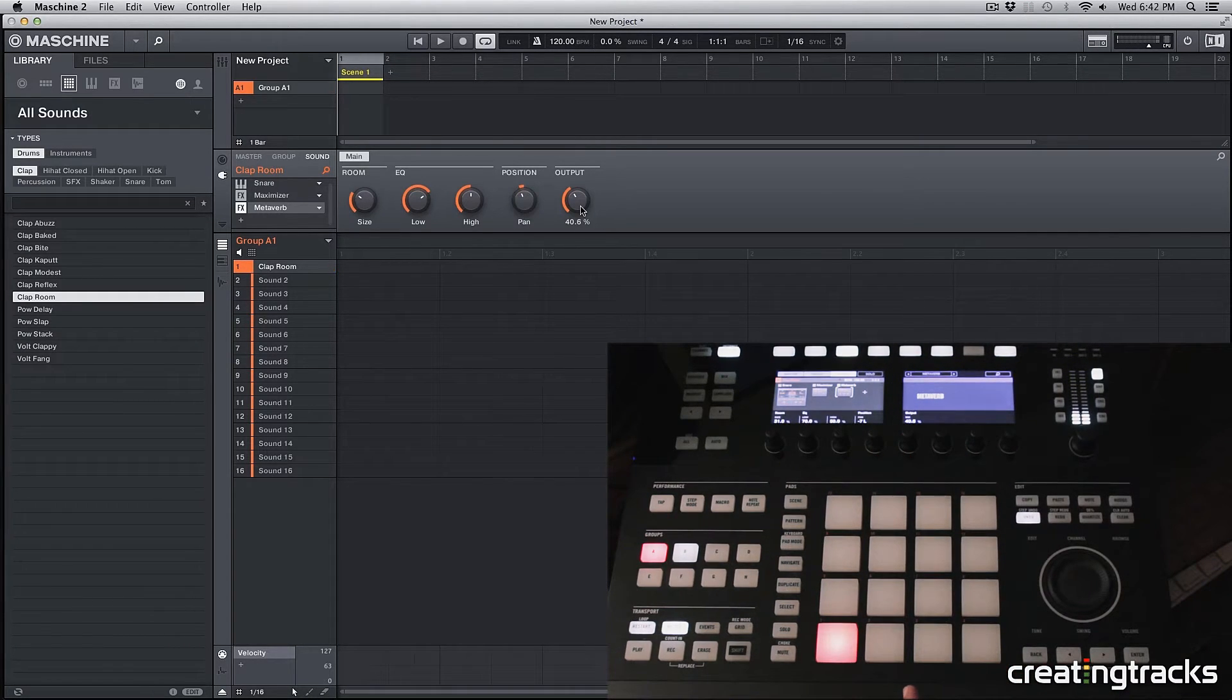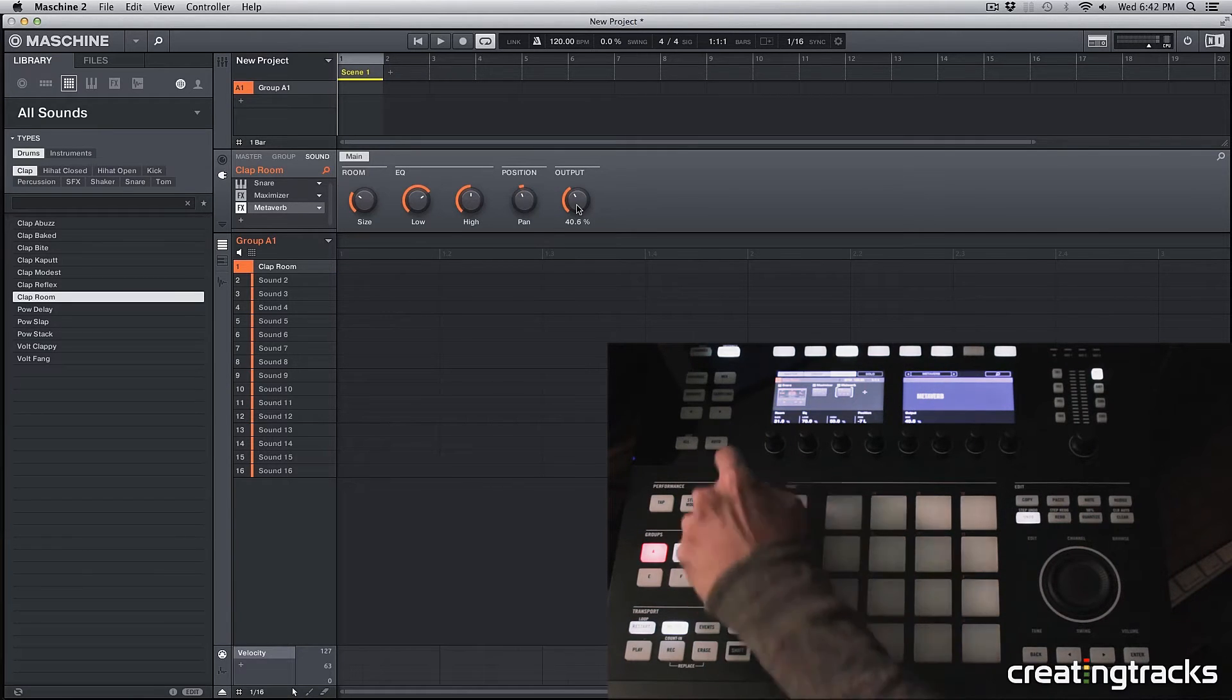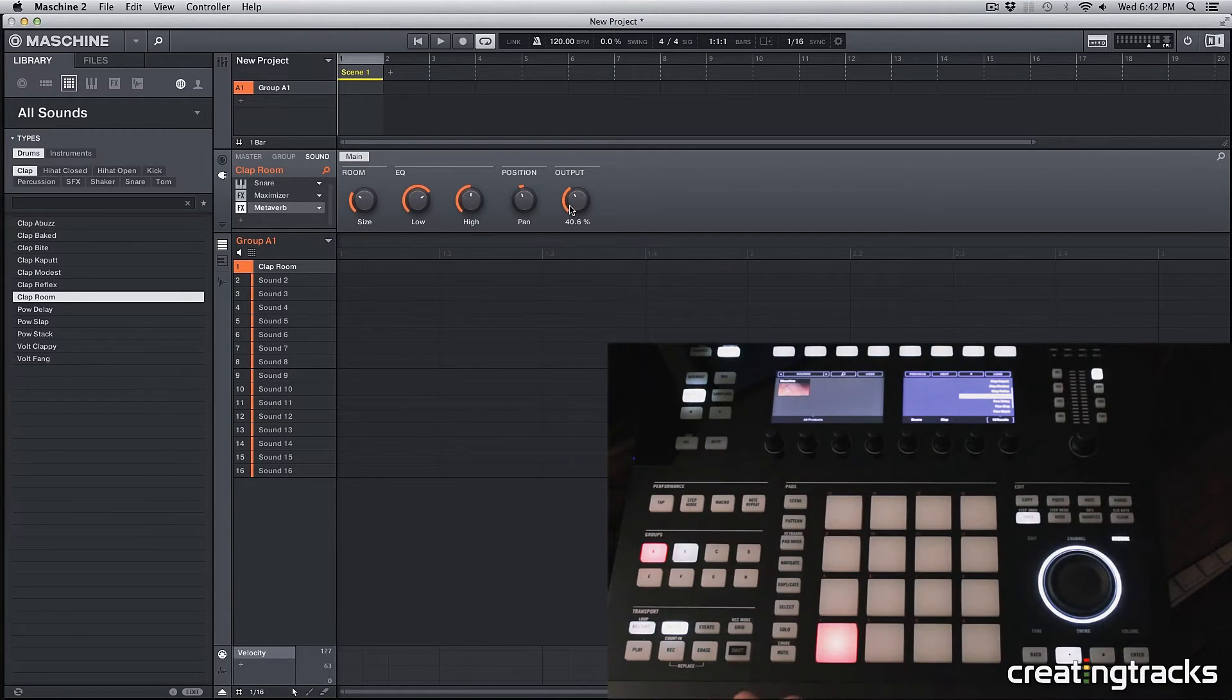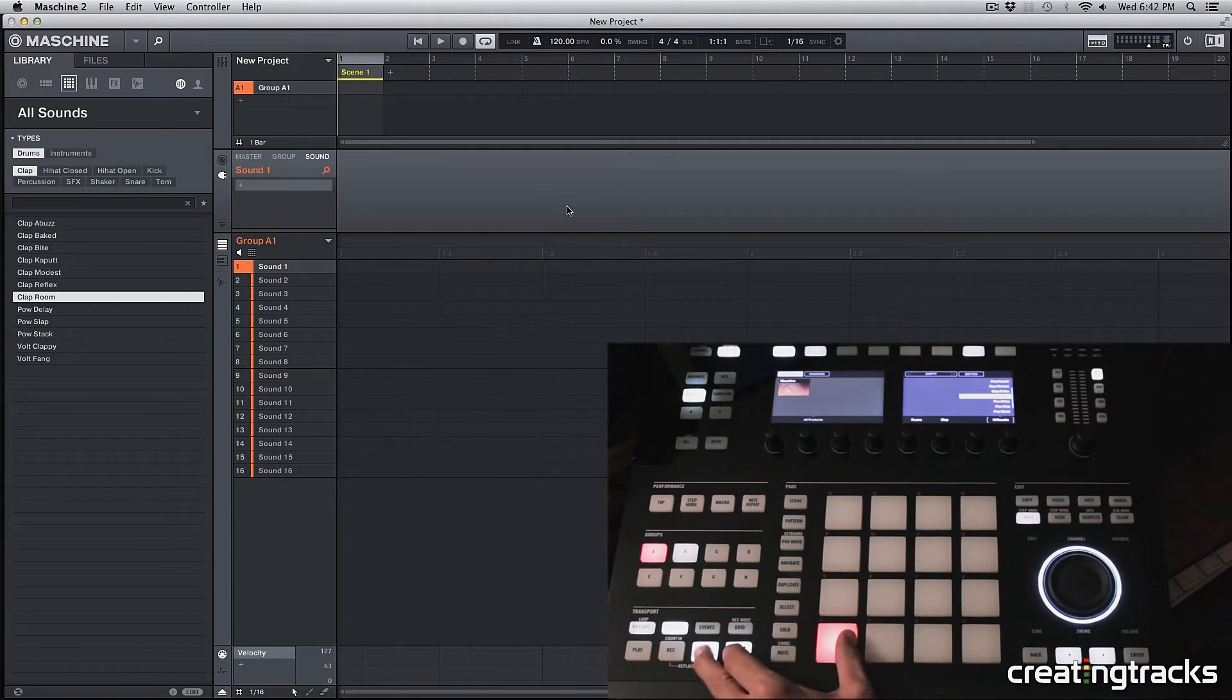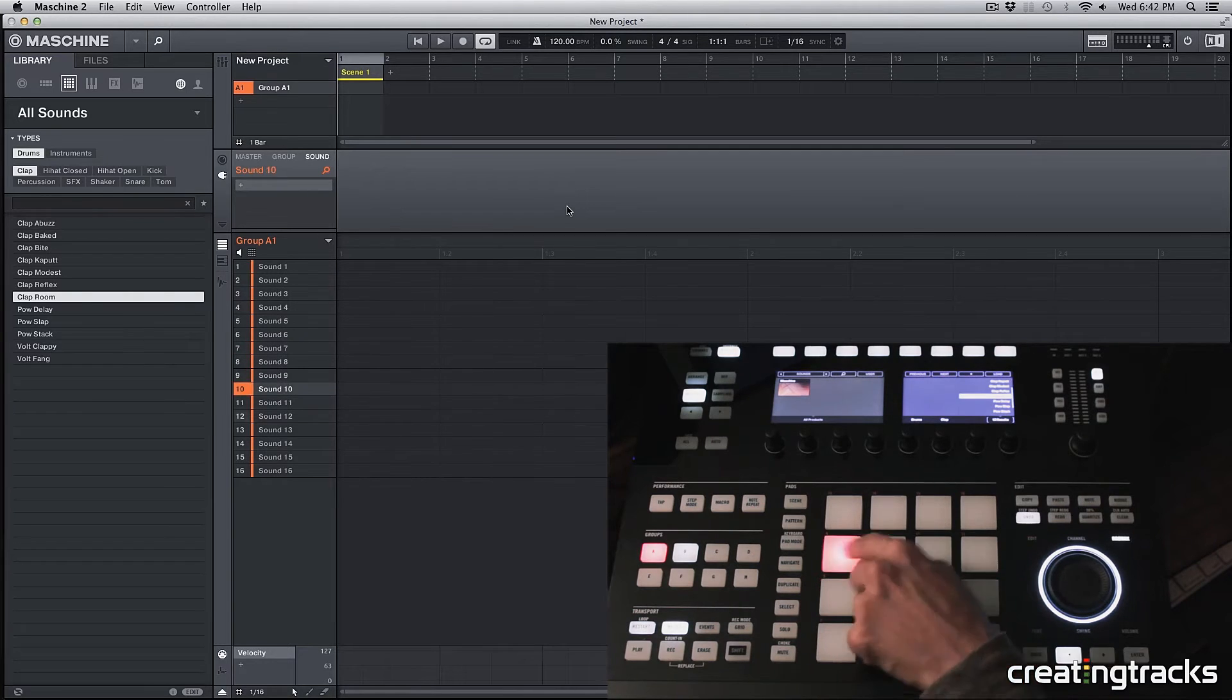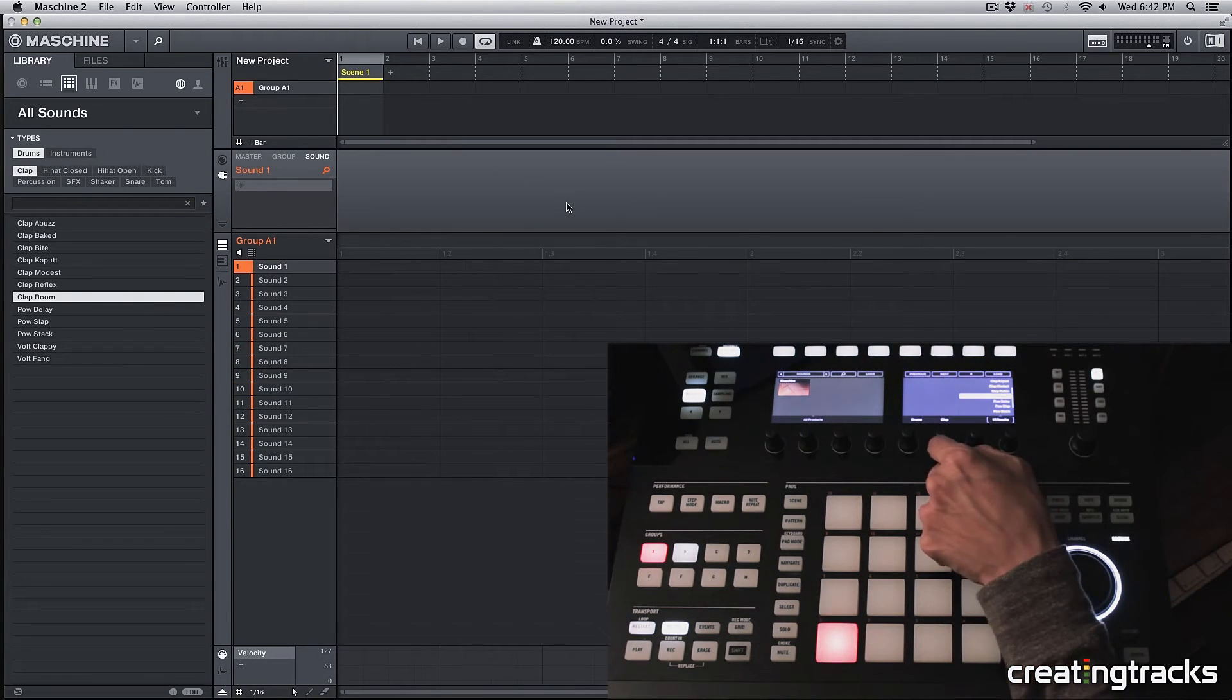All right. So now let's go into the browse menu again by hitting browse on your machine and also delete the sound by hitting erase, shift, and selecting that sound. And then it's going to delete that specific sound or that pad.